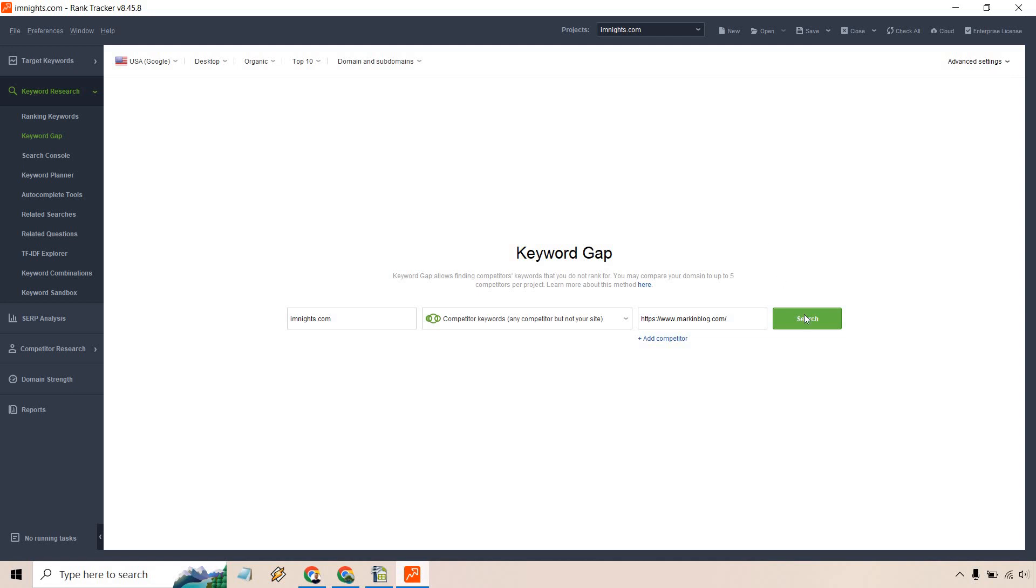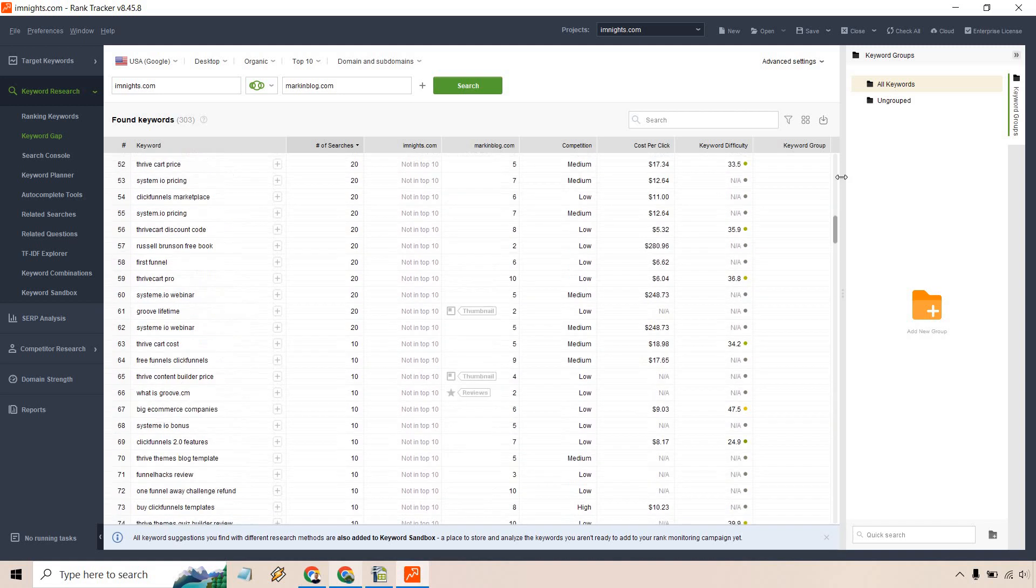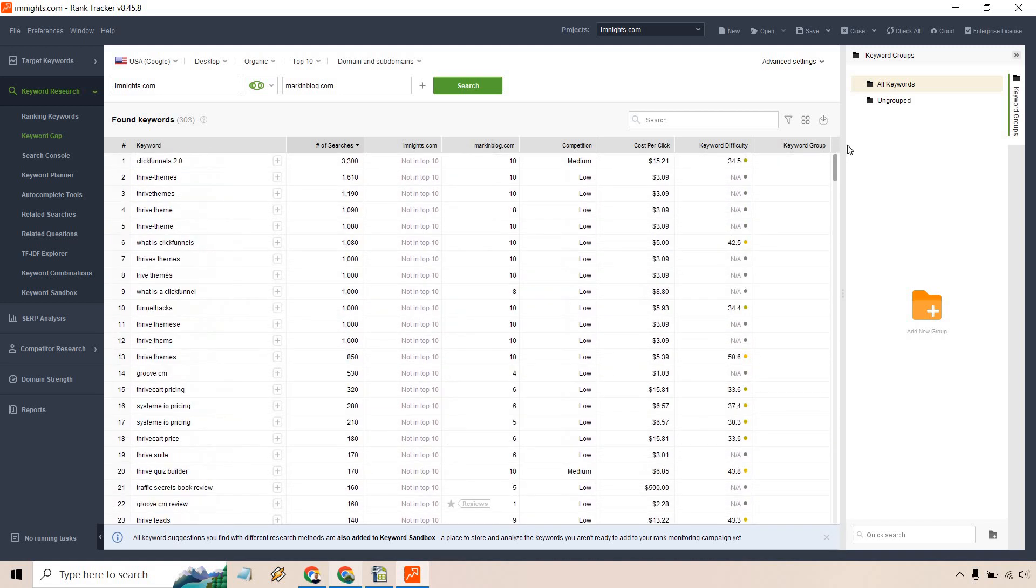Once it's done loading, I will get right back to you. All right, so it is done and I believe there was 303 results, not too bad.